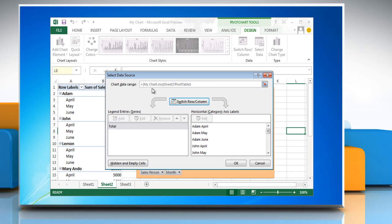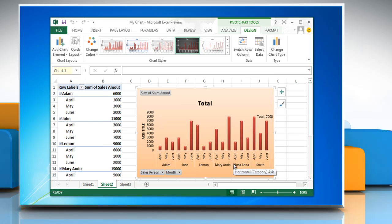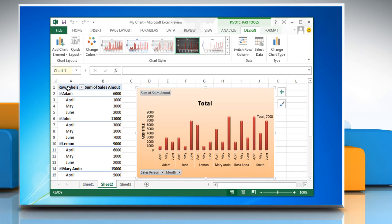dialog box. Then note the associated pivot table name, which is the text that follows the exclamation point in the Chart Data Range text box, and then click OK. Or, to find the associated pivot table report, click on